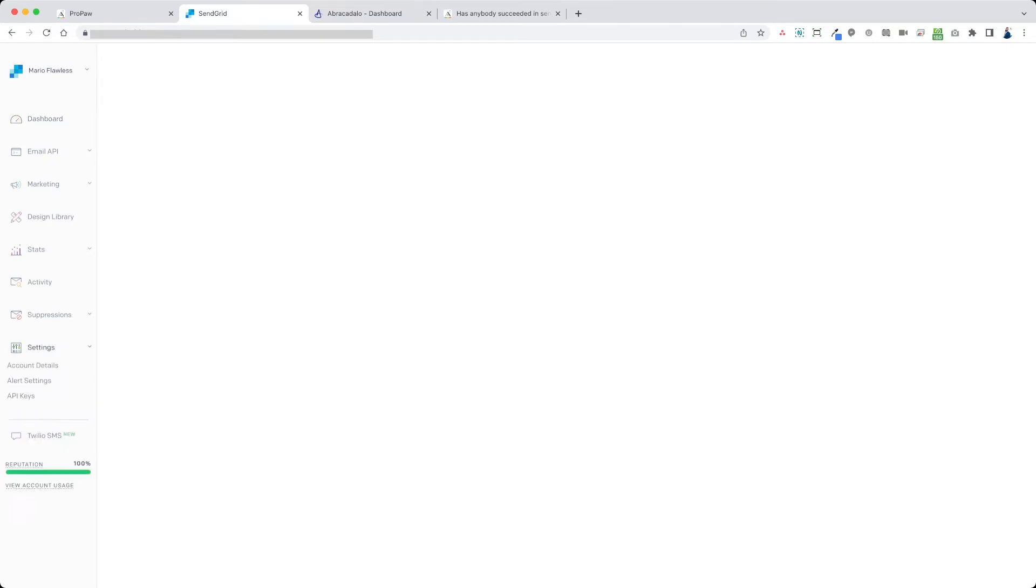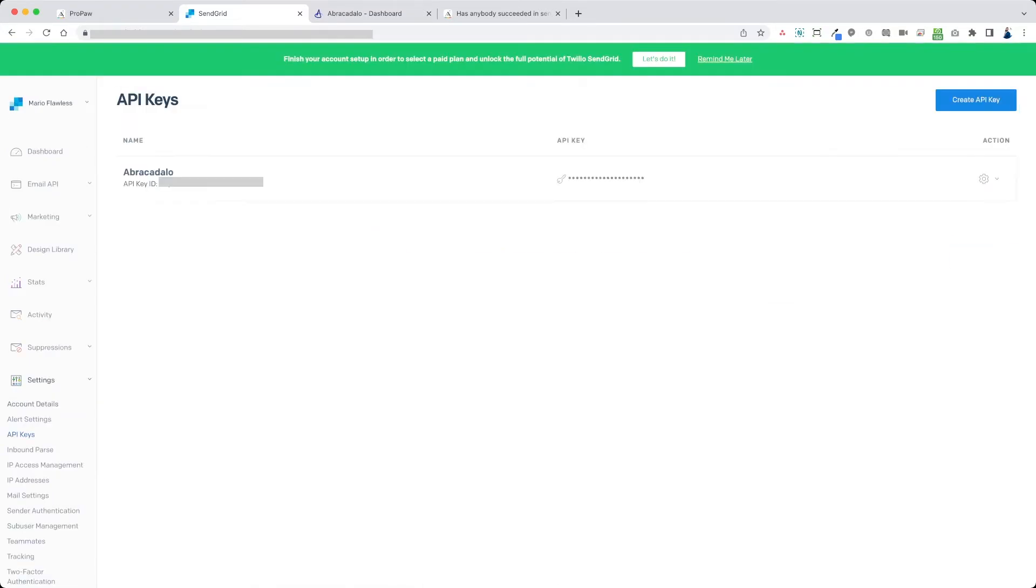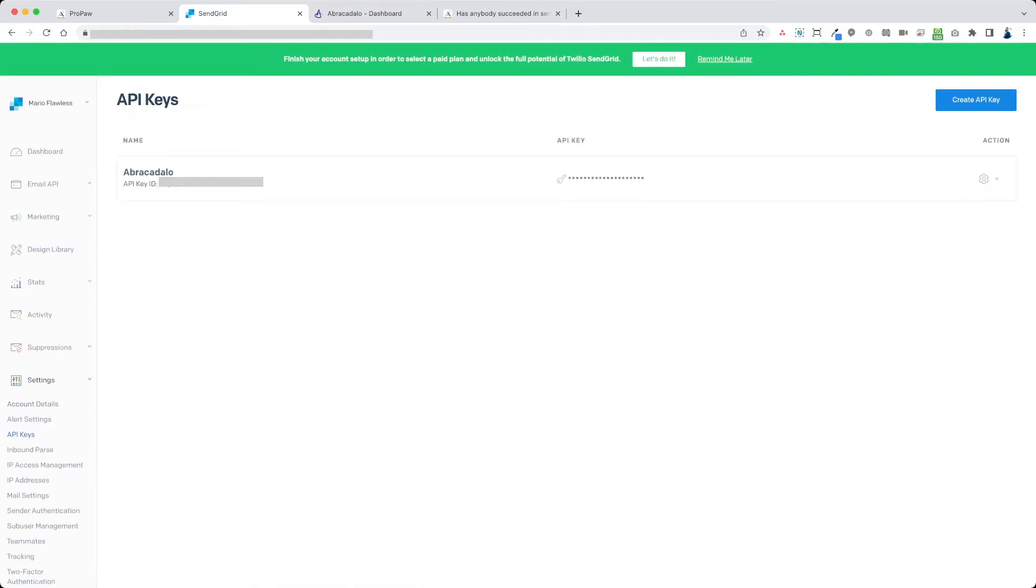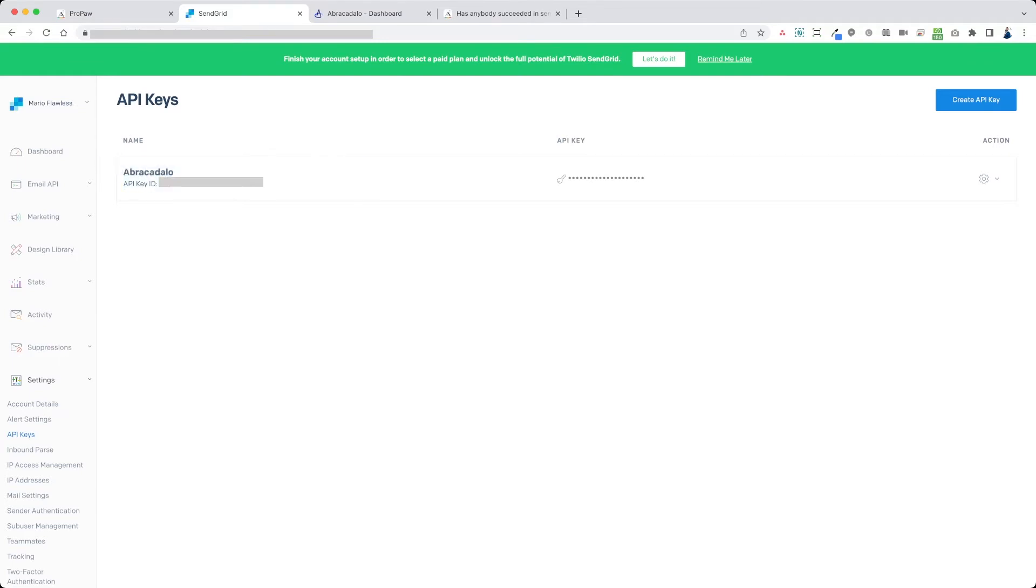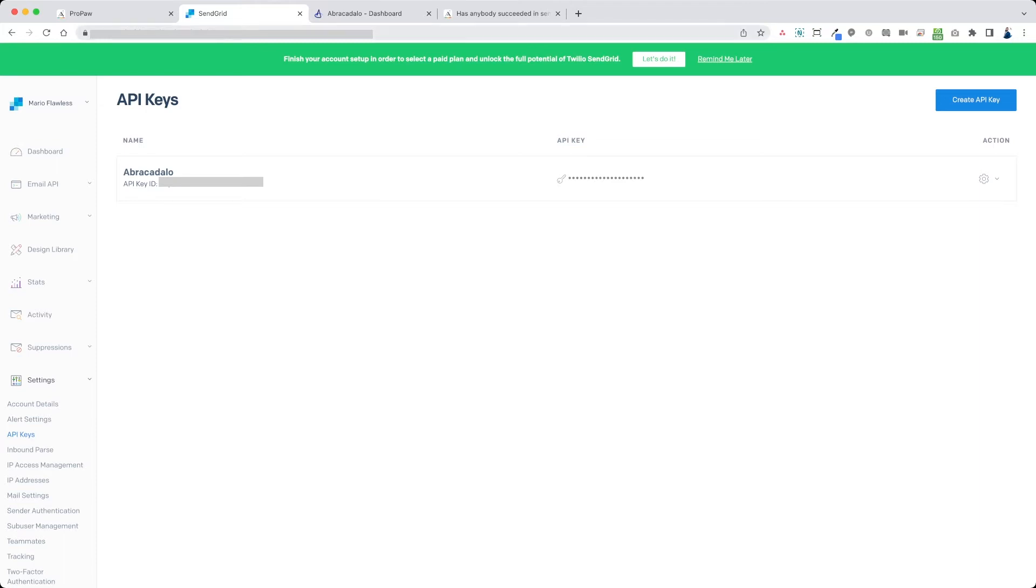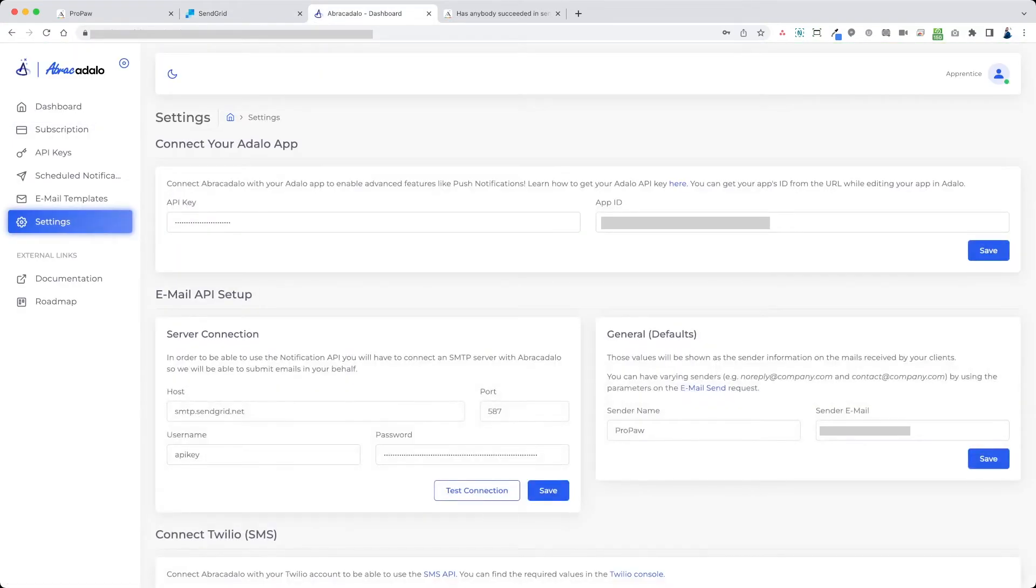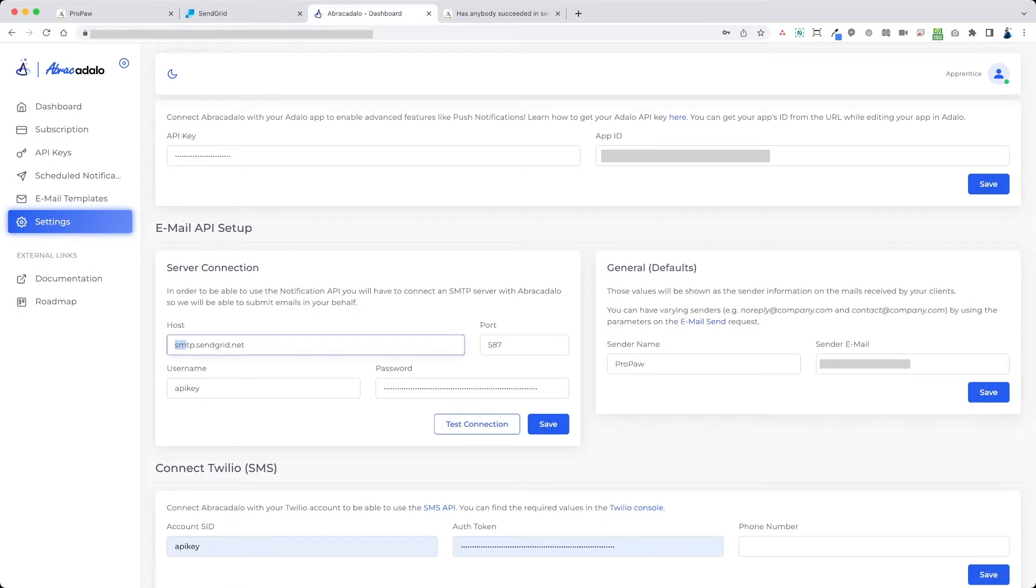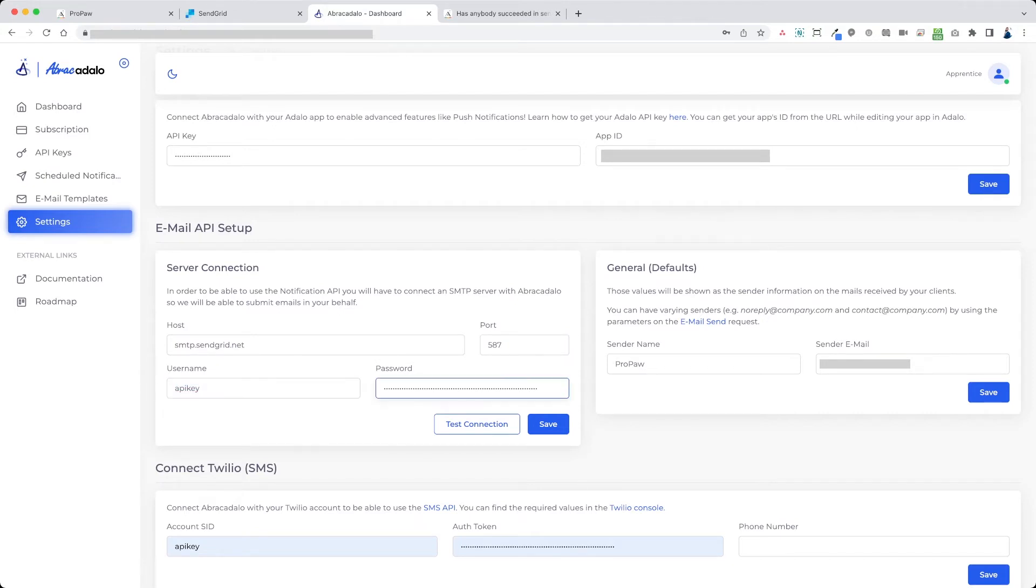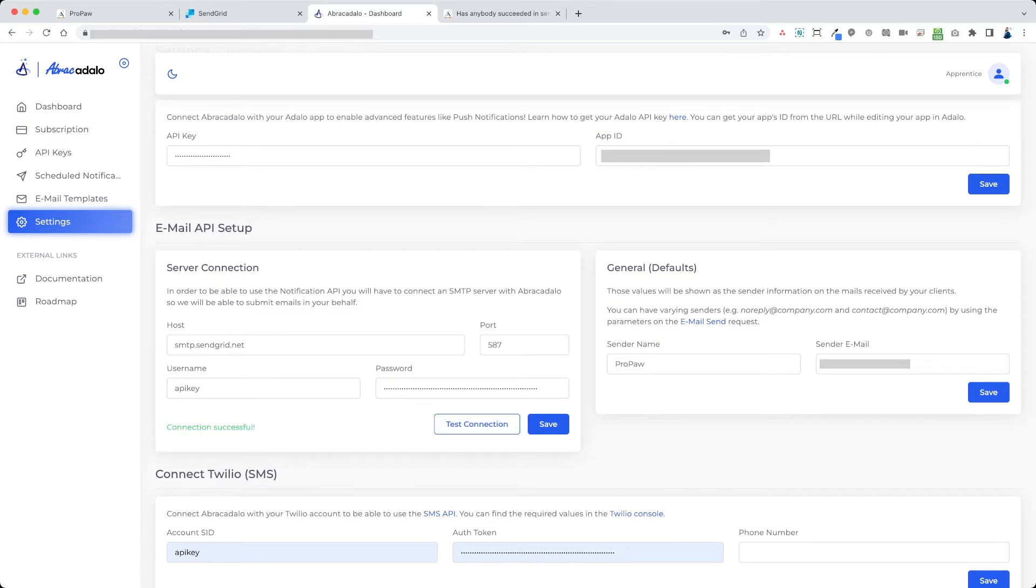Sign into your SendGrid account and you're going to want to grab your API key. So you see, I already have mine set up here. You're going to create a new API key. Save that somewhere. Once you create it, I already have mine. Now go into your Abracadalo dashboard and click on settings. In the settings, you're going to want to enter smtp.sendgrid.net port 587 username API key, and the password is the full API key. Click save and you can test the connection to make sure it works. You'll see here. So you see, it works.